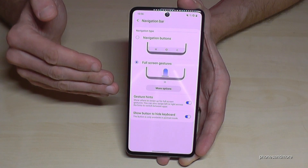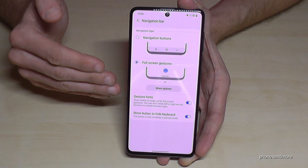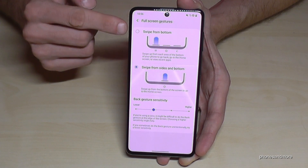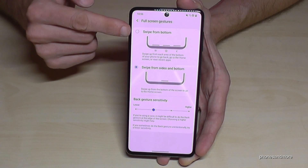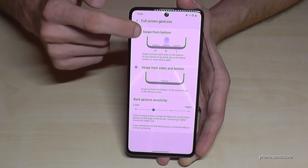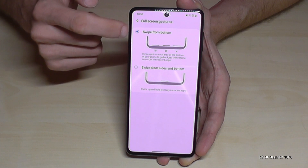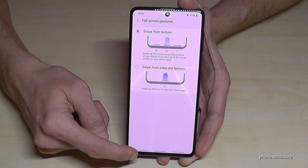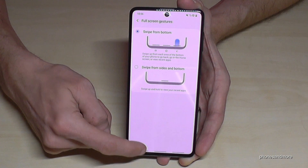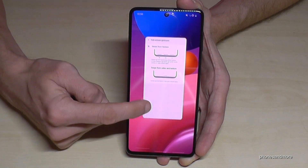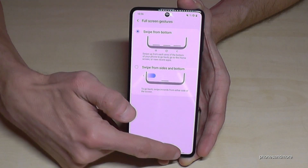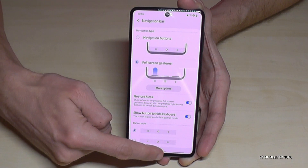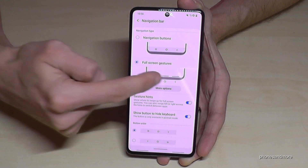There are two ways for gesture navigation. If you go here on More Options, you will have the first point — it's similar to the navigation bar, with the Recent tabs, Back button, or Home screen.